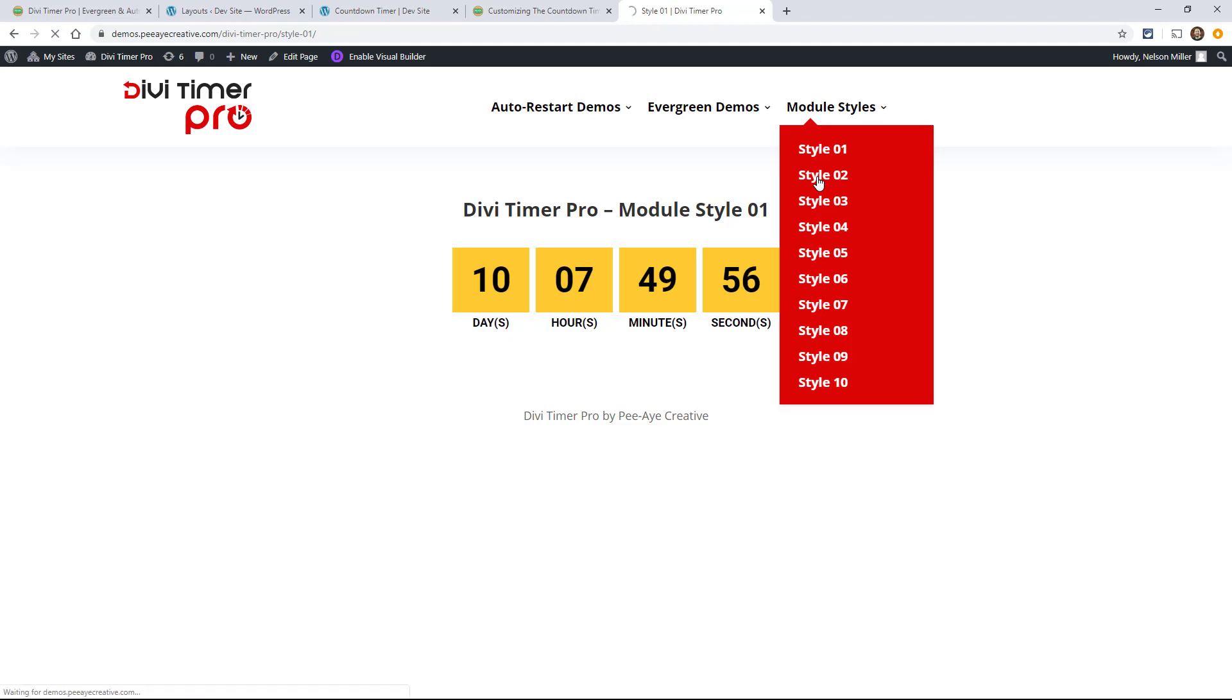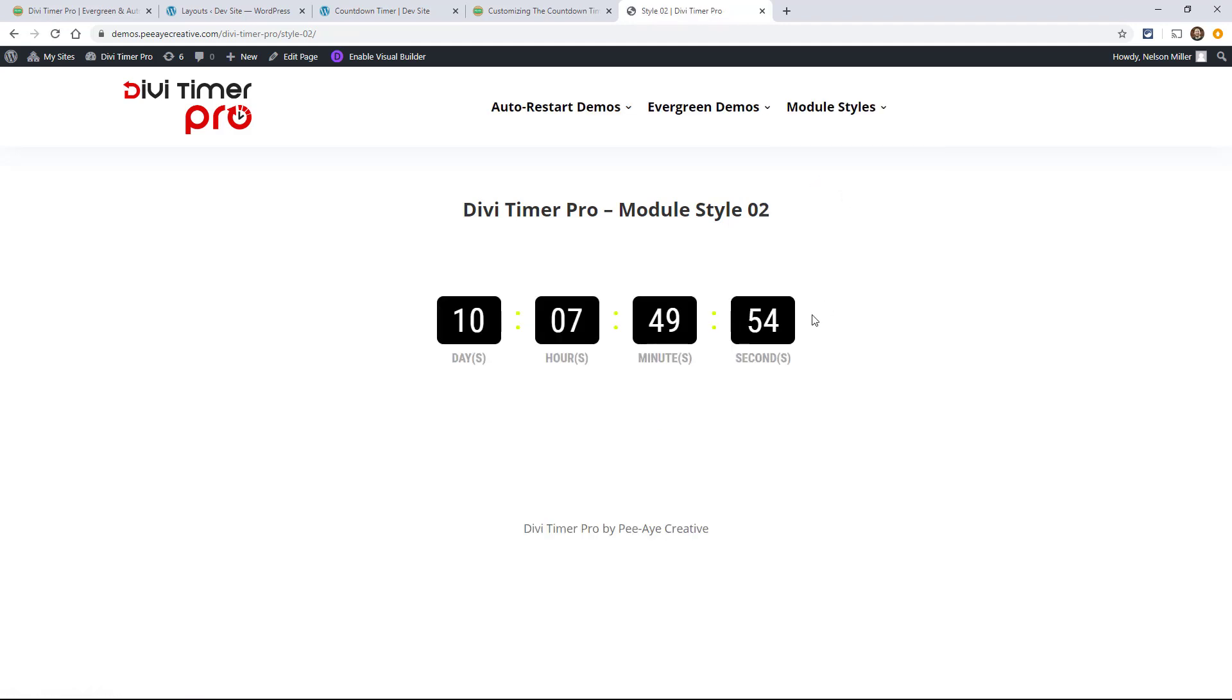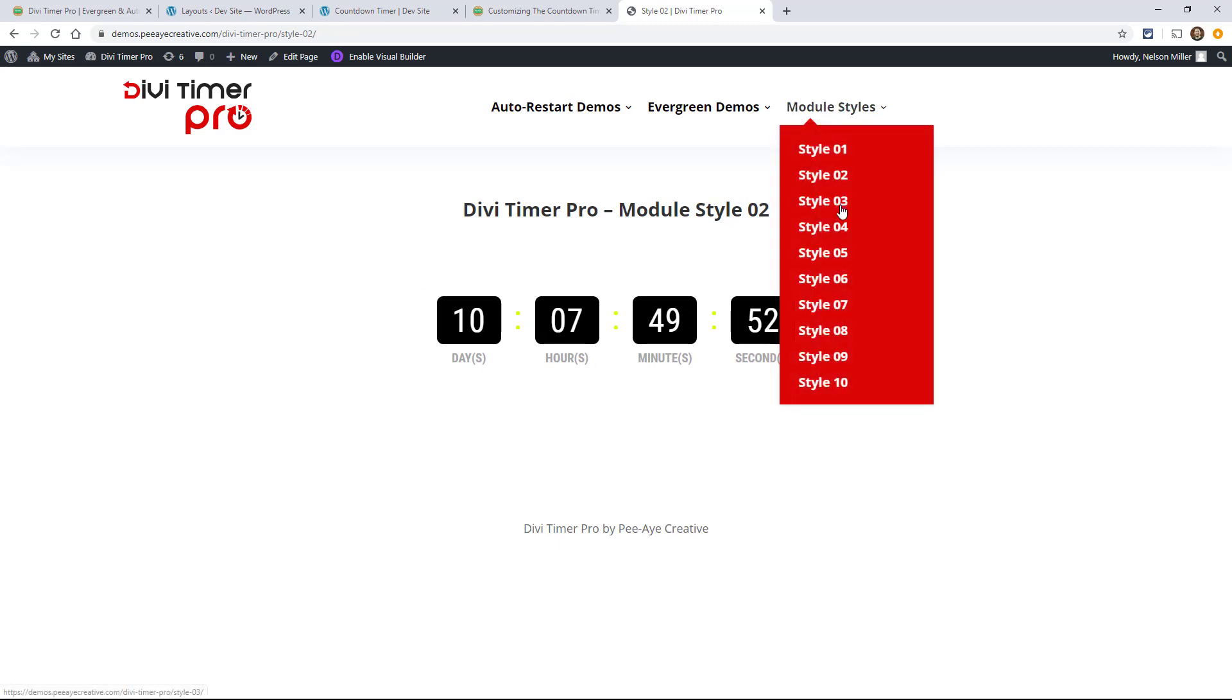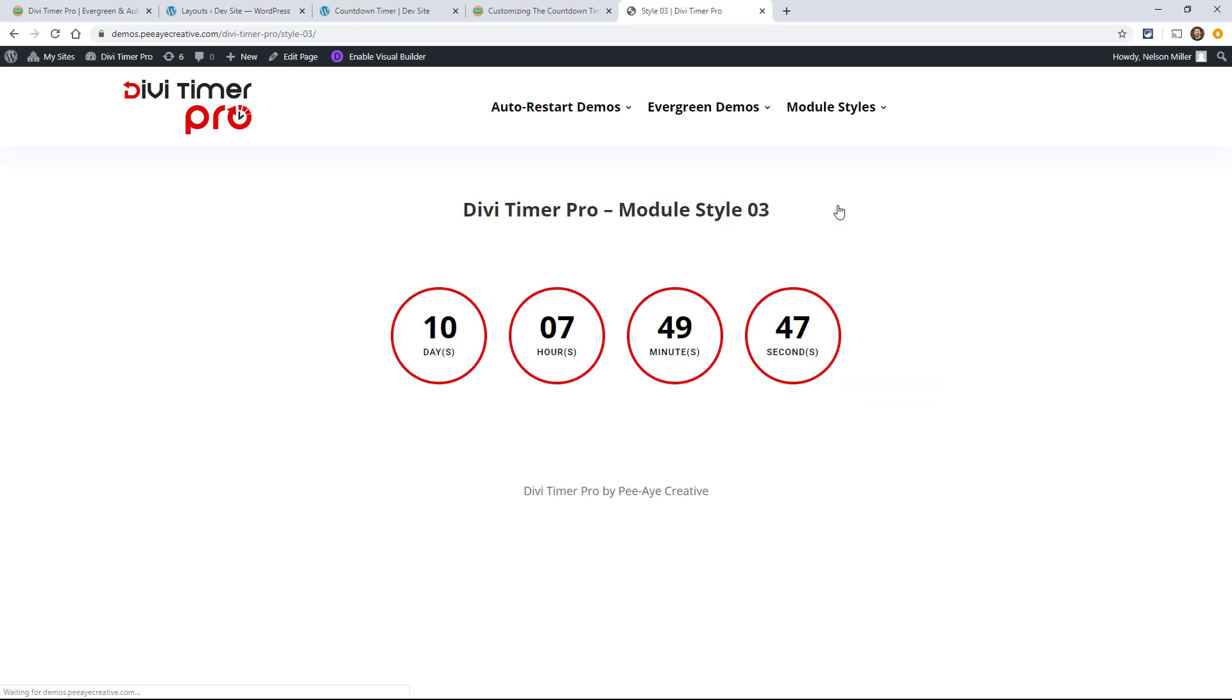We can look at number two and they're all just random. I just made them, chose some different colors, things like that and different designs. Some of them are pretty nice. There's circles, so let's say we wanted this one.